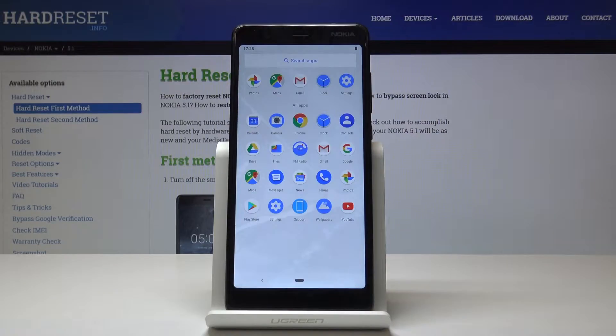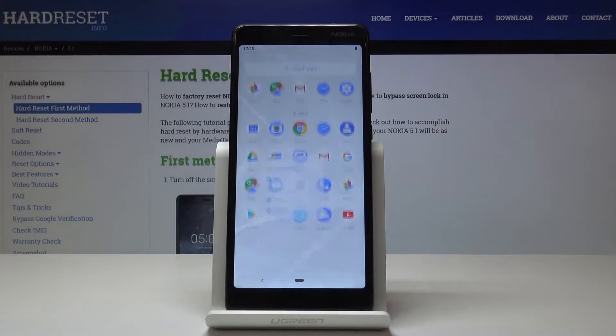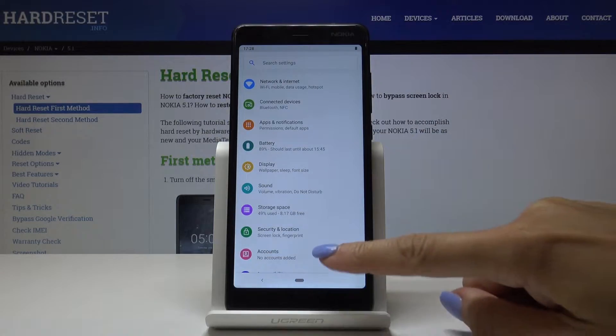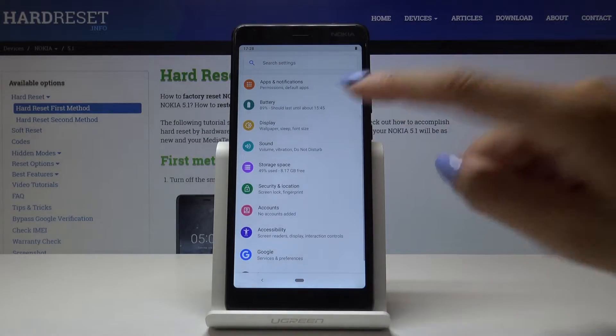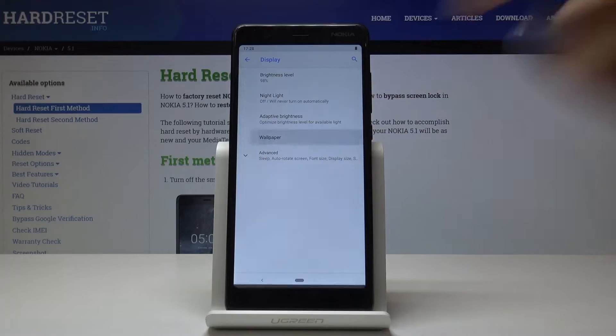At first, let's open the list of all applications, then find and select the settings. Now you should go to display and pick a wallpaper.